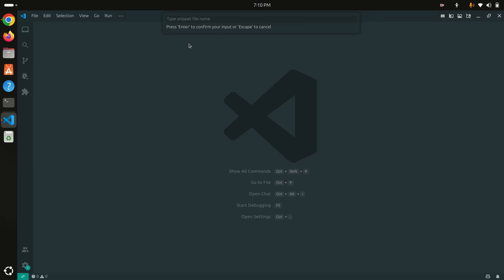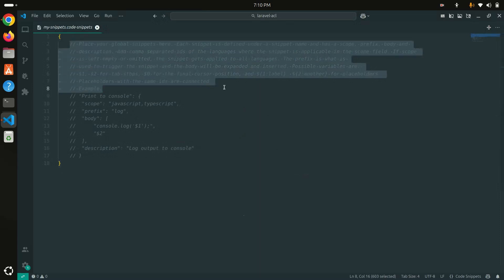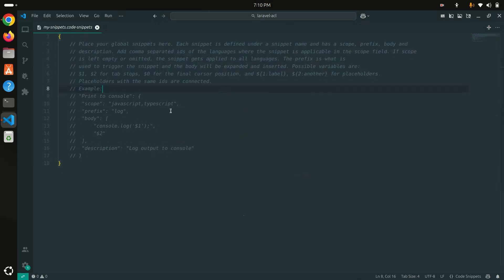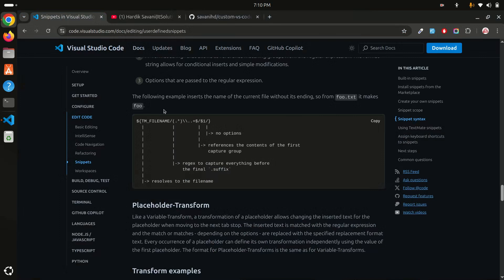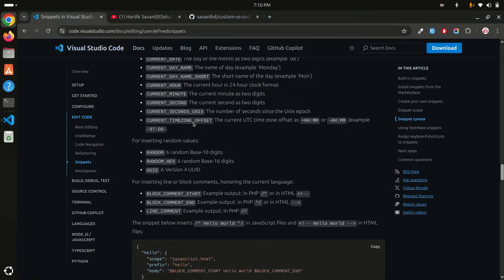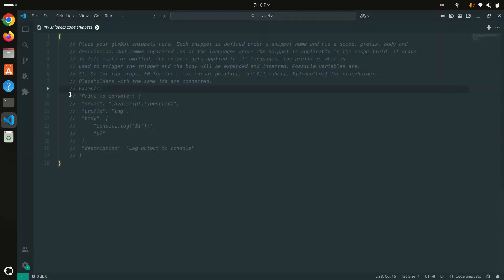Click on 'New Global Snippet' and give it a name — I'll call it 'my snippets' — then hit Enter. You can see there are lots of instructions about snippets, and there is an example provided. If you want more information, go to the Visual Studio website where they provide documentation on custom snippets.